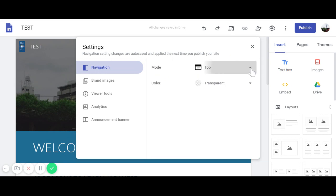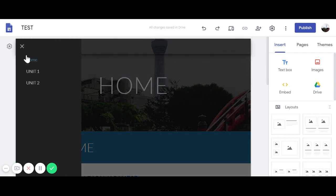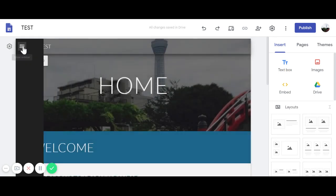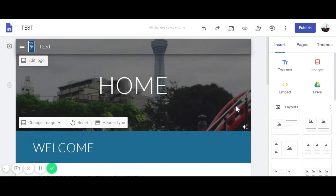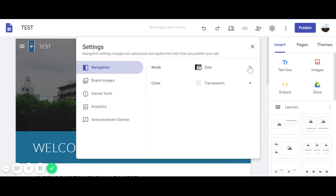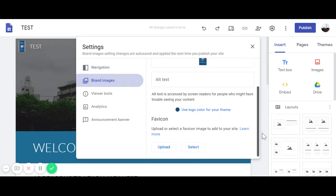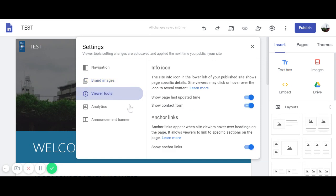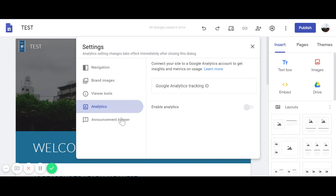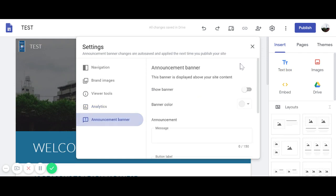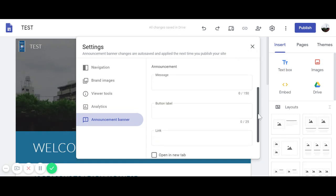In Settings, you can change the navigation from the top to the side. With side navigation, you see three lines on the left, but I find it harder to navigate so I'll keep it on top. You can also change fonts and colors, and if you're interested, you can enable analytics to see who is viewing your site.